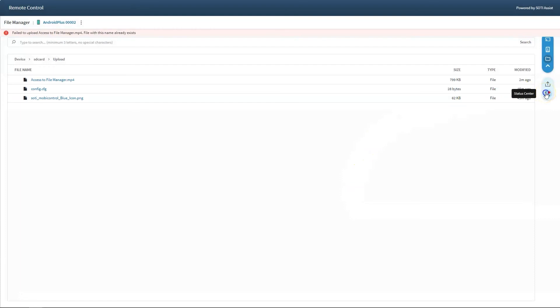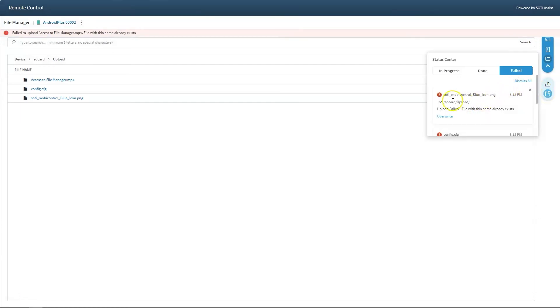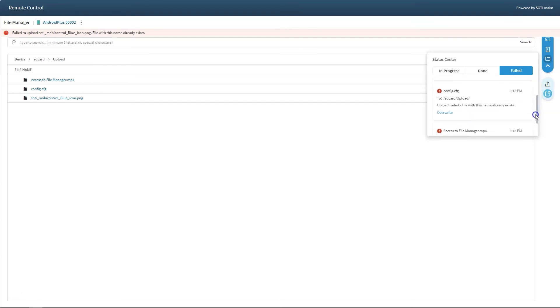In the status center, users can track all uploads and downloads that were initiated during the current remote control session.